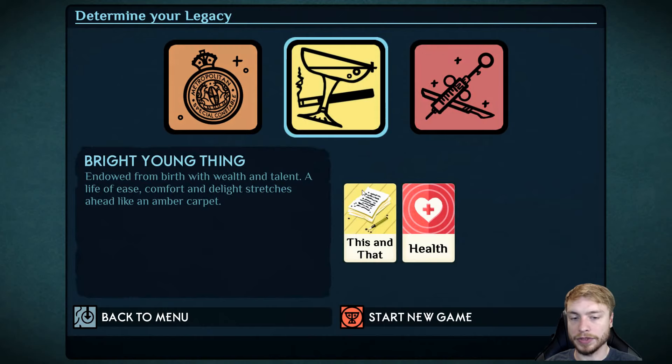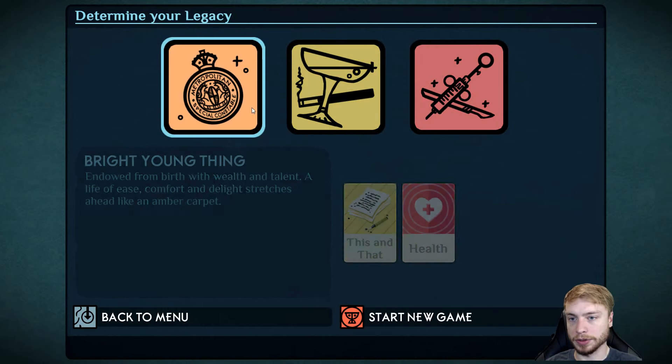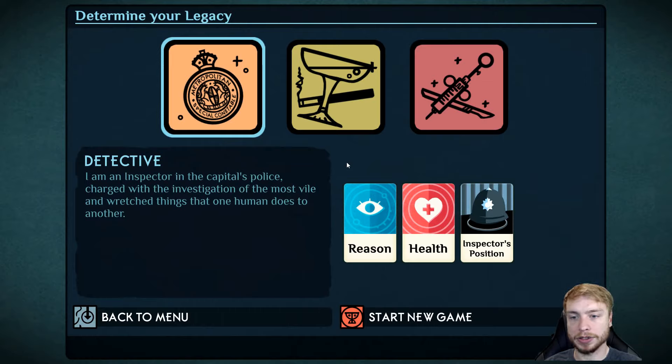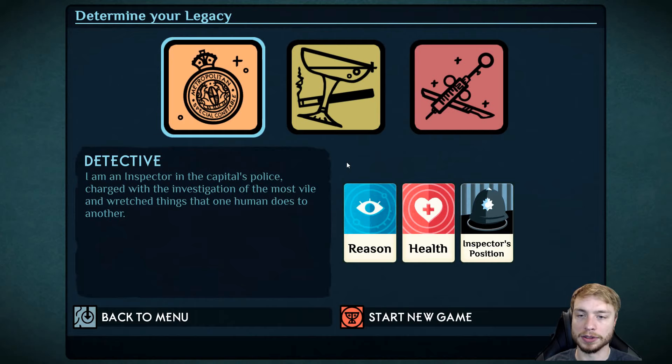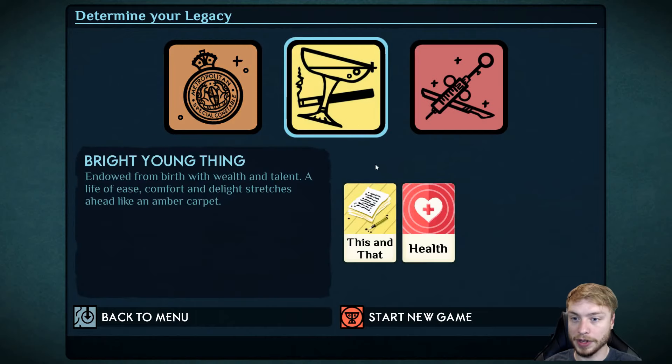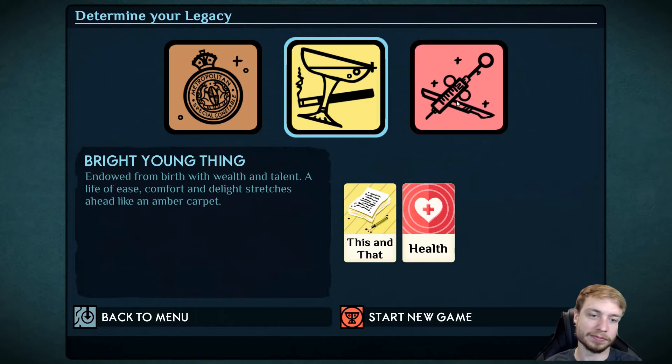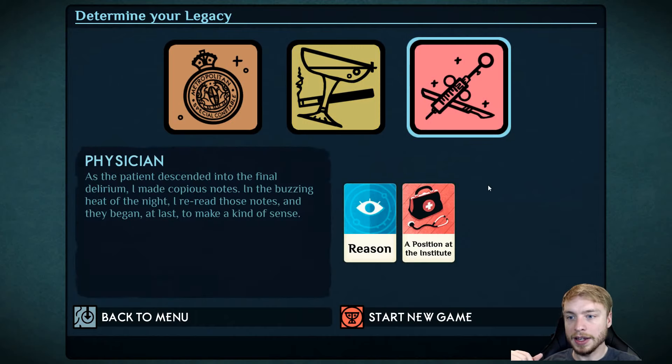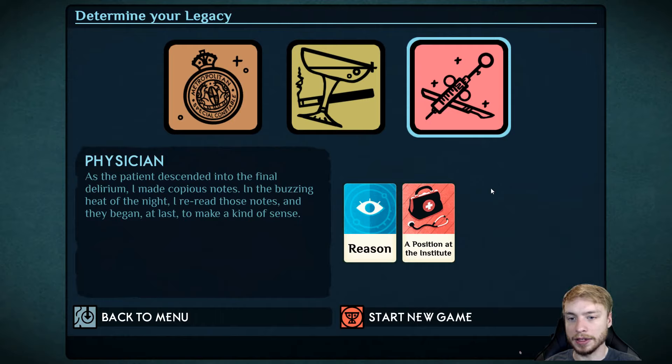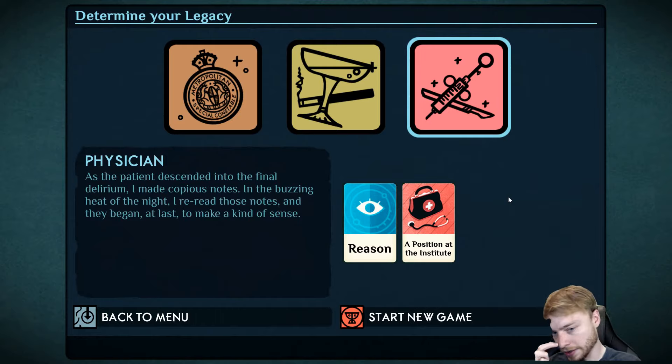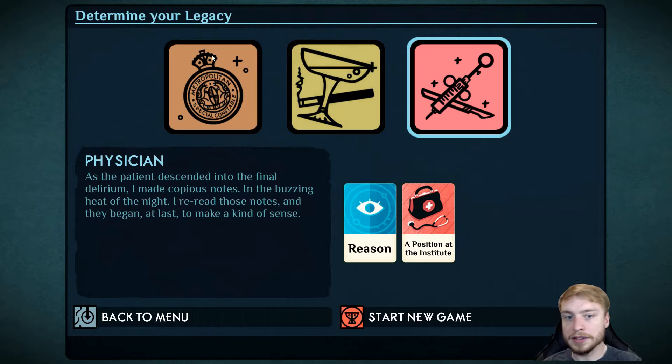These are the cards that you'll be starting with. Detective: I am an inspector in the capital's police charged with the investigation of the most vile and wretched things that one human does to another. That sounds pretty cool. Bright young thing, endowed from birth with wealth and talent.